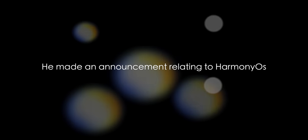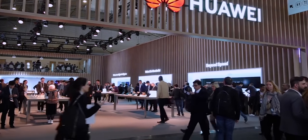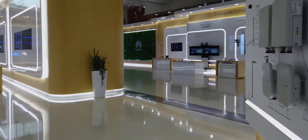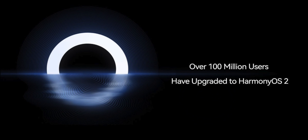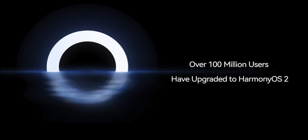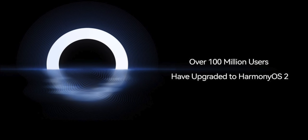He announced that the number of HarmonyOS 2.0 upgrade users now exceeds 100 million. Yes, the company finally reached this big milestone, which was looking very difficult, but somehow Huawei made it, which is insane.